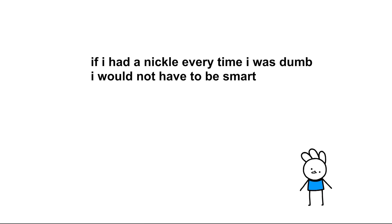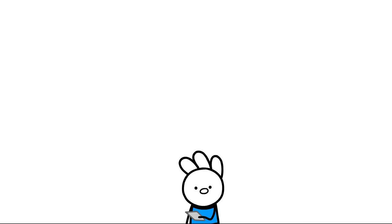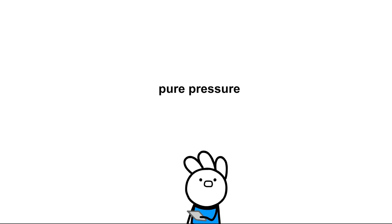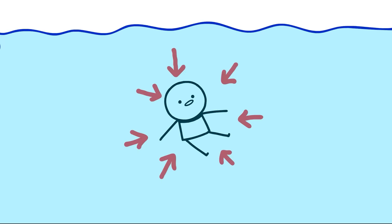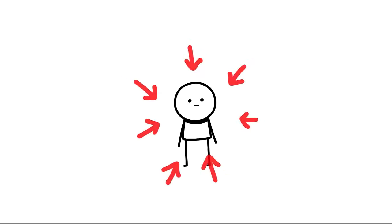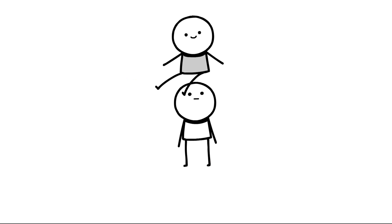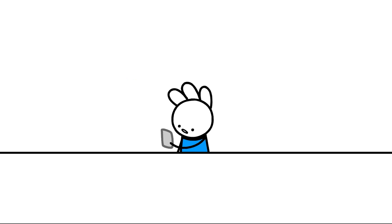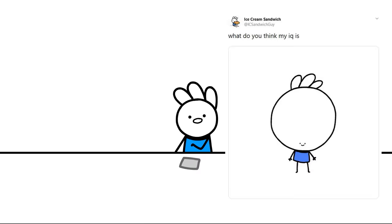I thought for a very long time that peer pressure was pure pressure. There's water pressure, air pressure, and then there's your friends. What do you think my IQ is? I'm gonna tweet it. I want to see what people say.